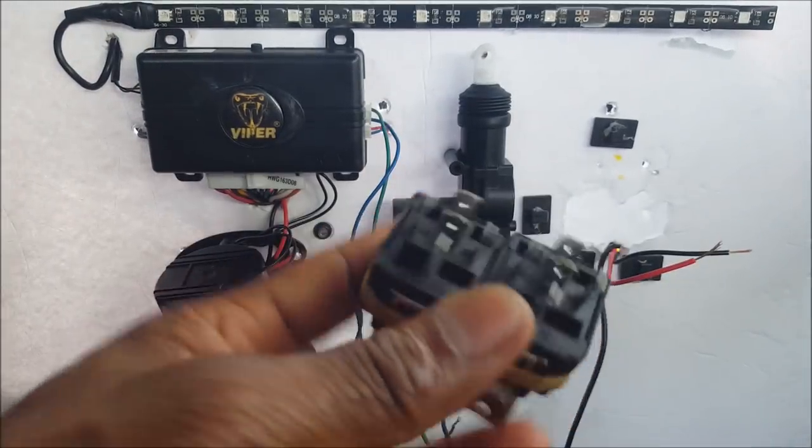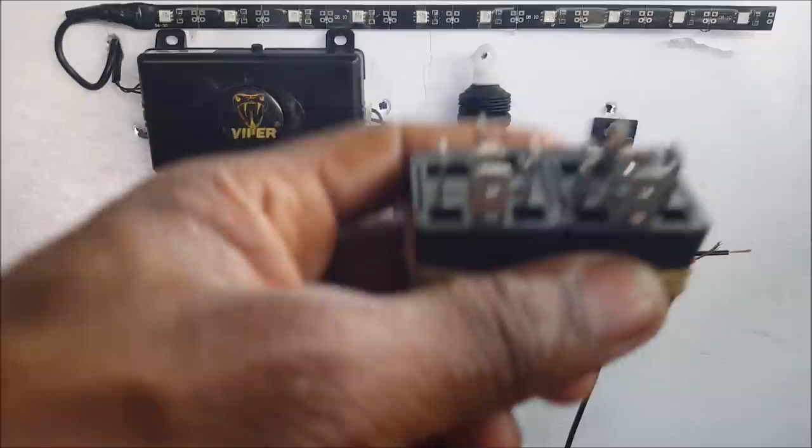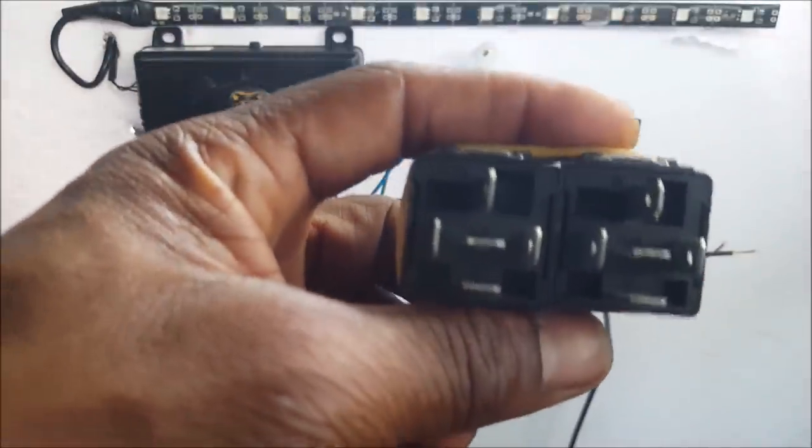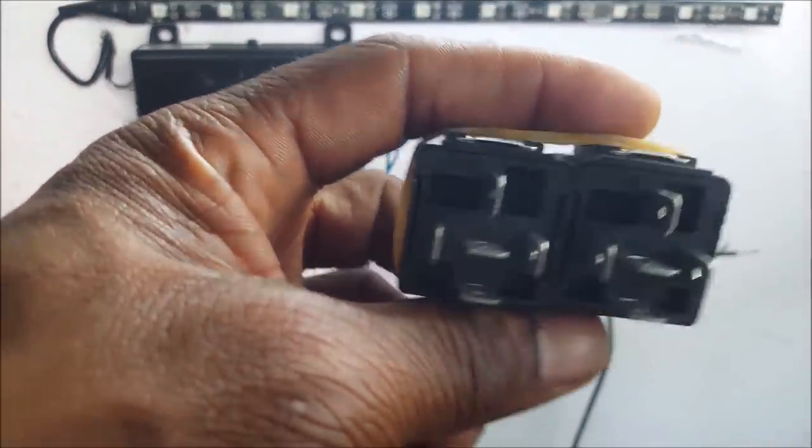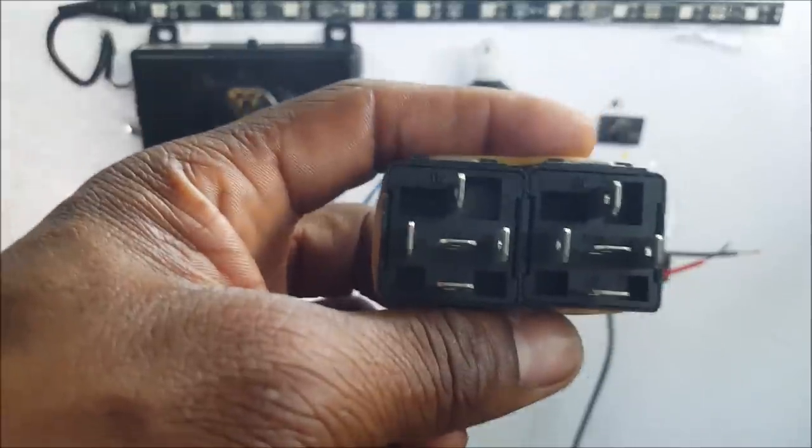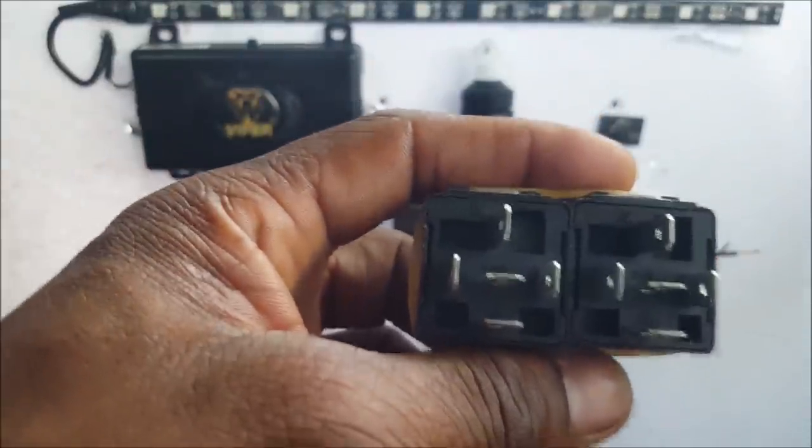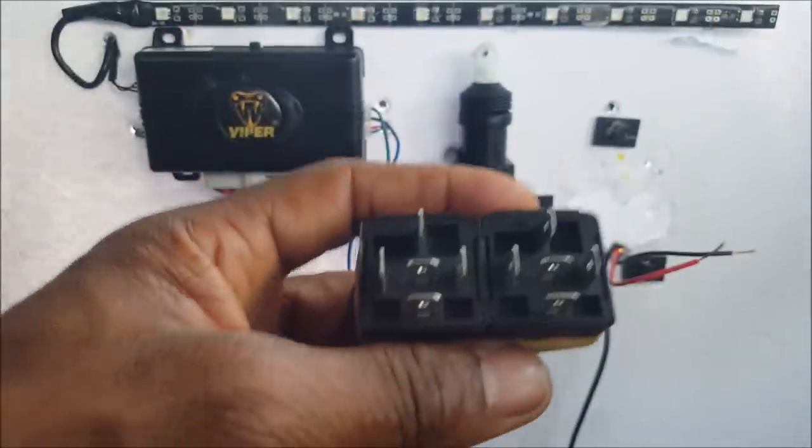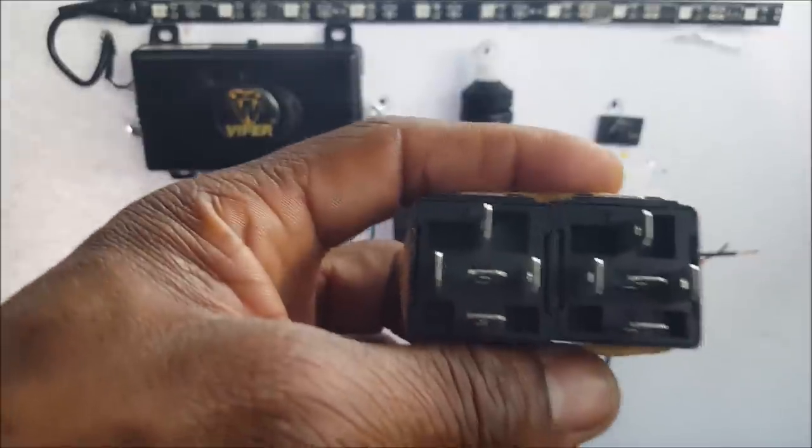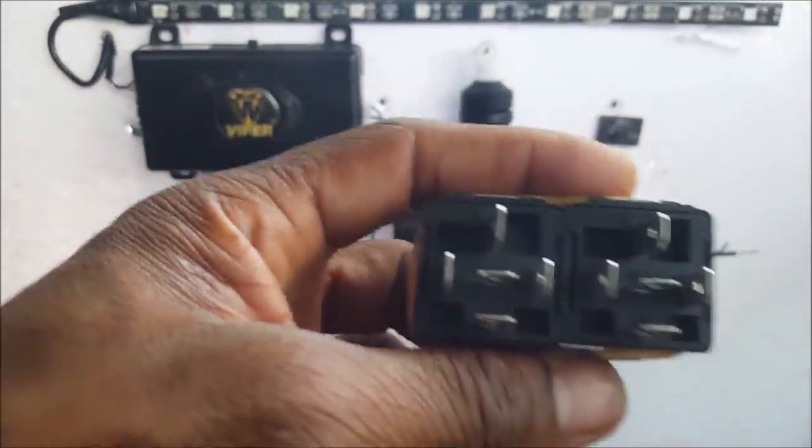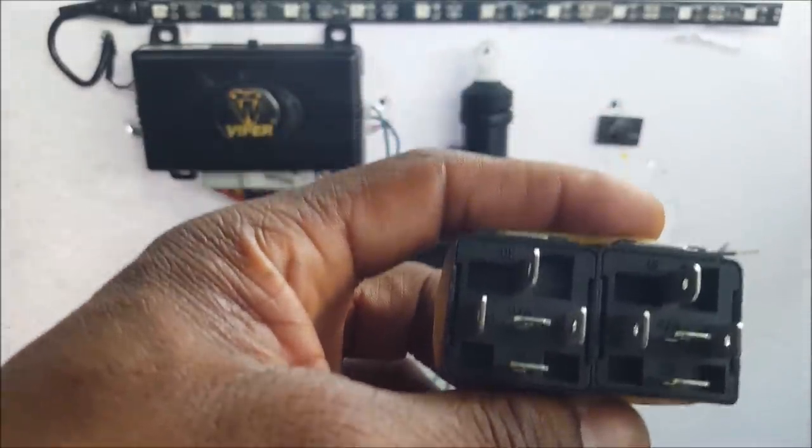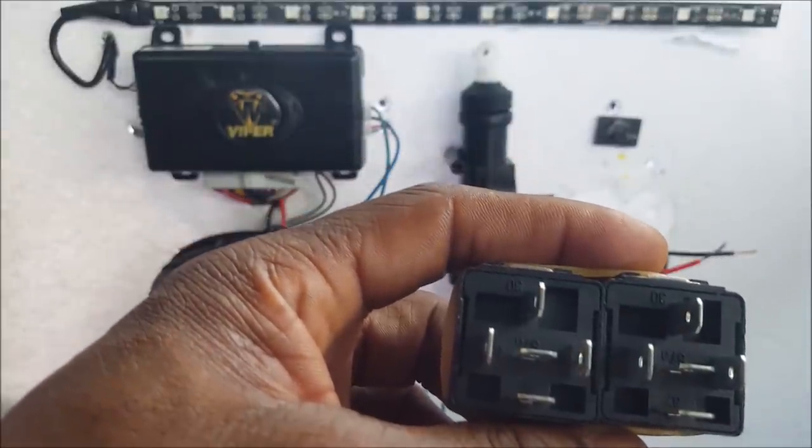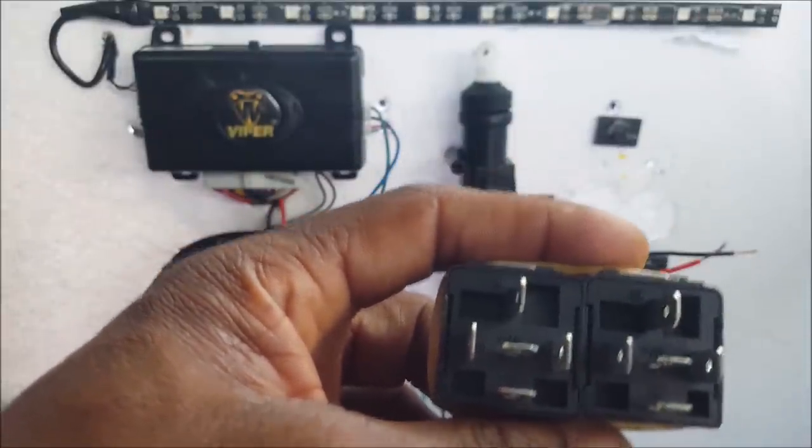I have two relays right here. You always want to be unified with your colors. Don't use multi-colors because you're just going to confuse yourself. You want to go step by step when you're doing relays. So when I do my relays, I like to do all my positives, I like to do all my negatives, and then I do my load.